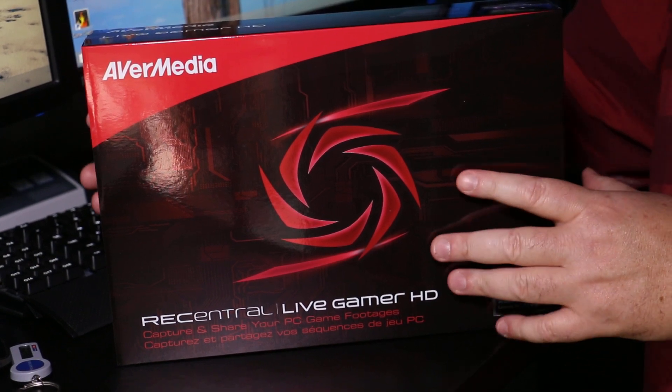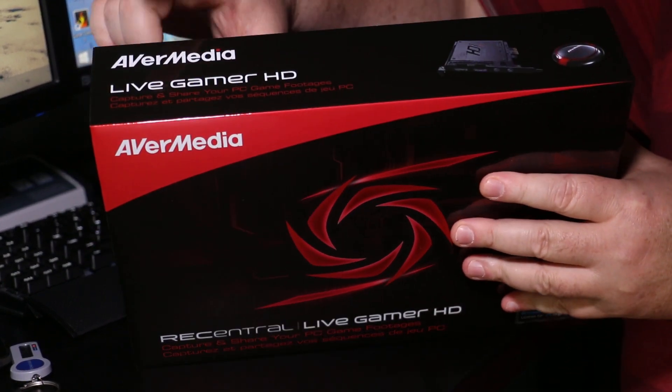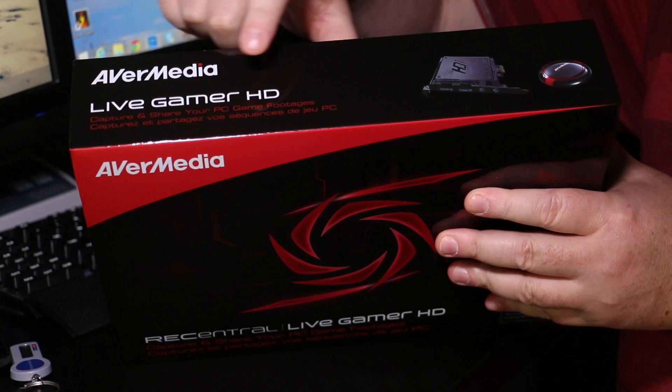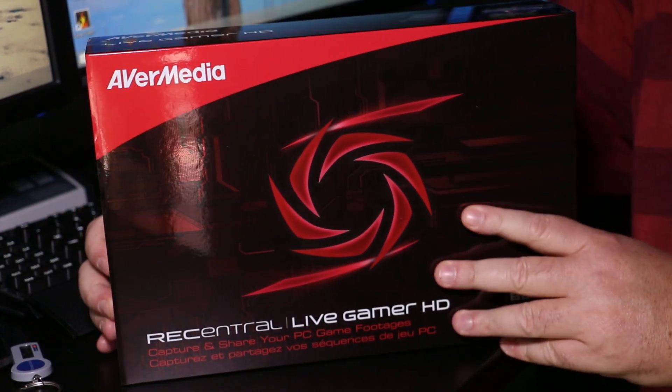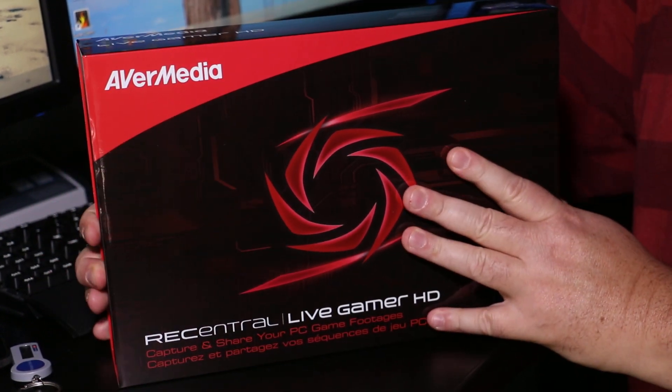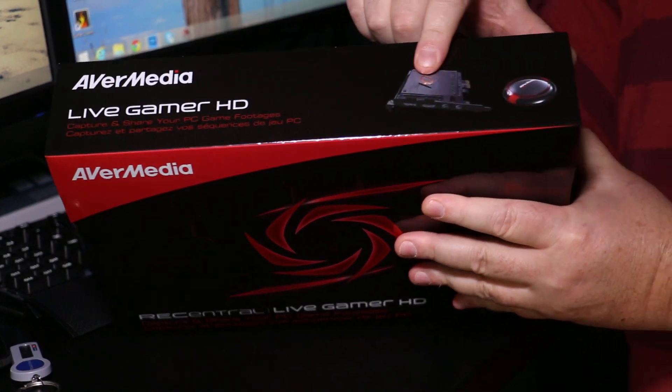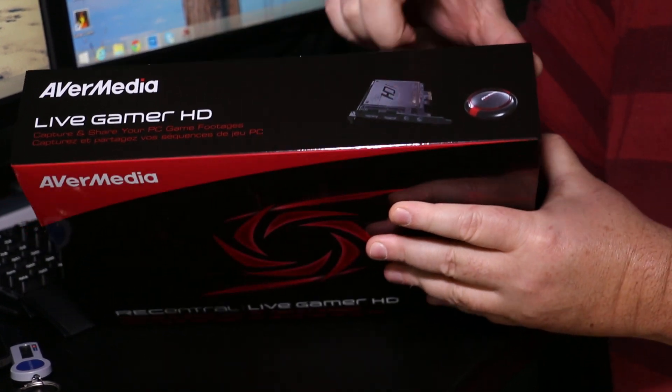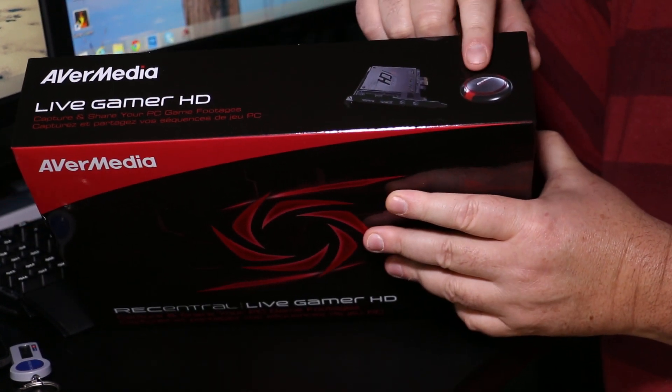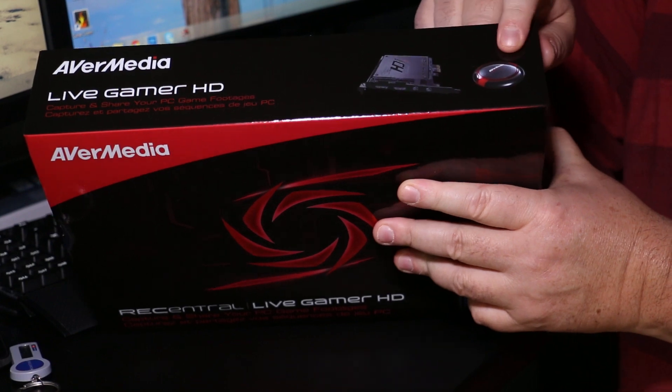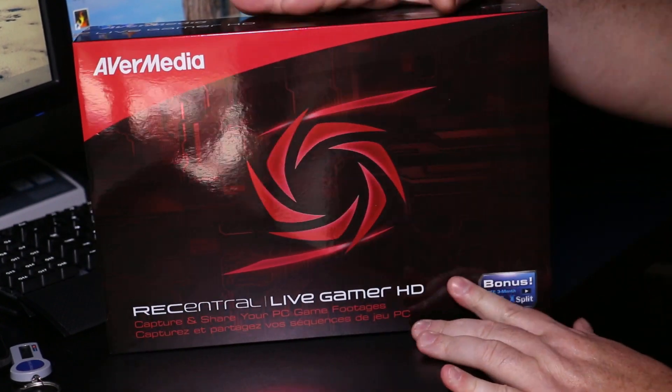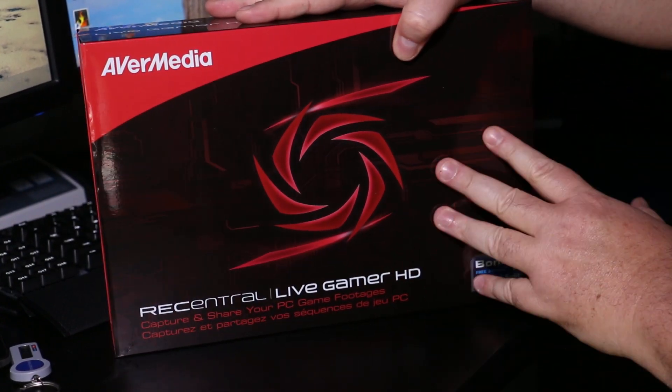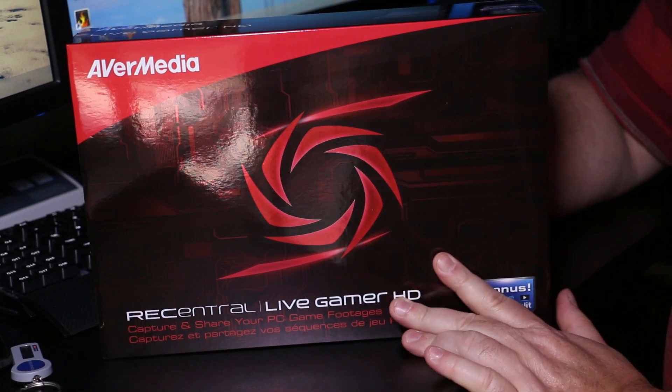Hey YouTube, the Rage here again. Today we're going to be unboxing the AverMedia Live Gamer HD. I just received this in the mail. It's an internal card and it comes with a button so you can pause and start your recordings.